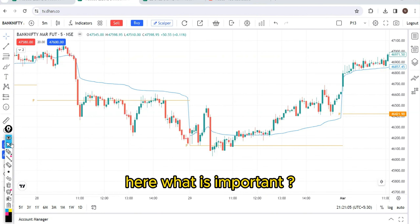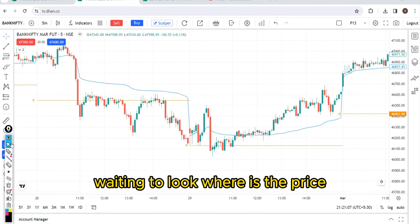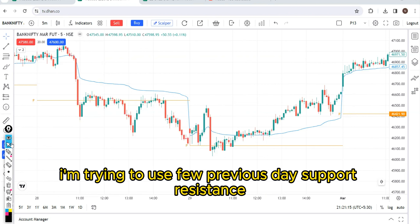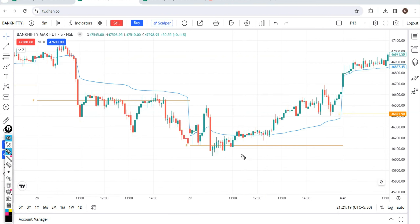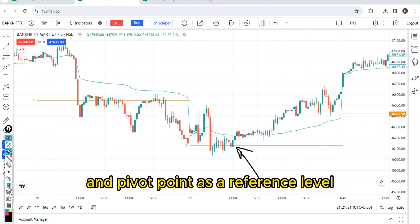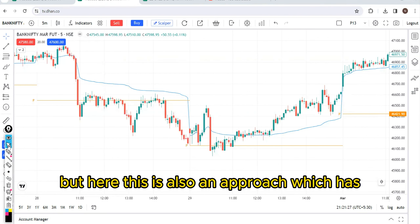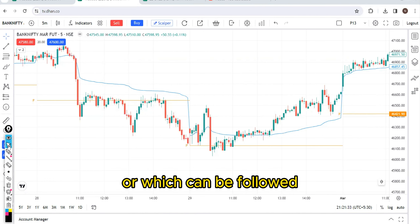What is important? Waiting and looking at where the price is, what is the price behavior around reference levels. I am using previous day support, resistance, and pivot point as reference levels. There are different ways of using reference levels, but this is one approach which can be followed. Thank you.